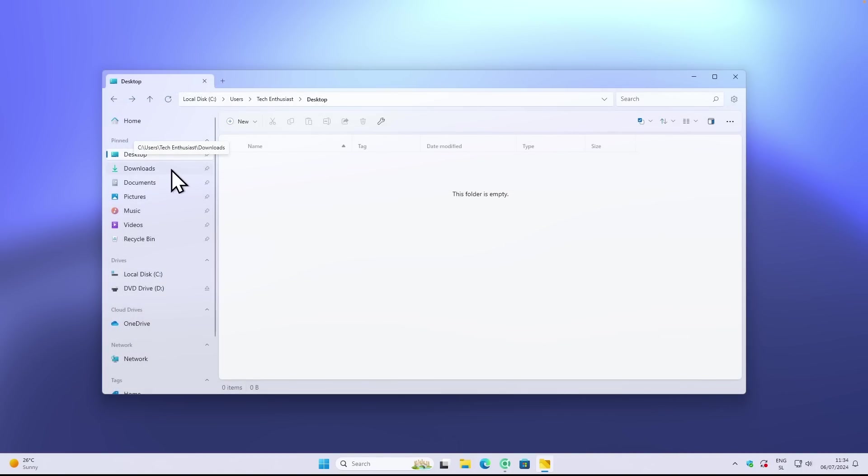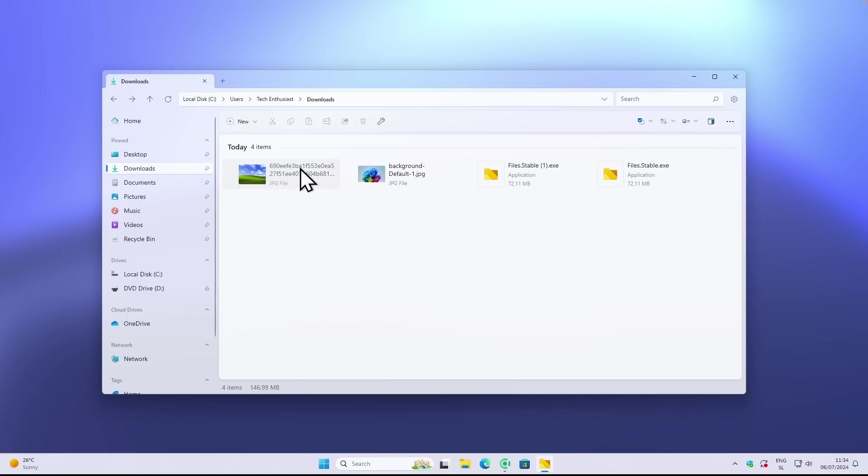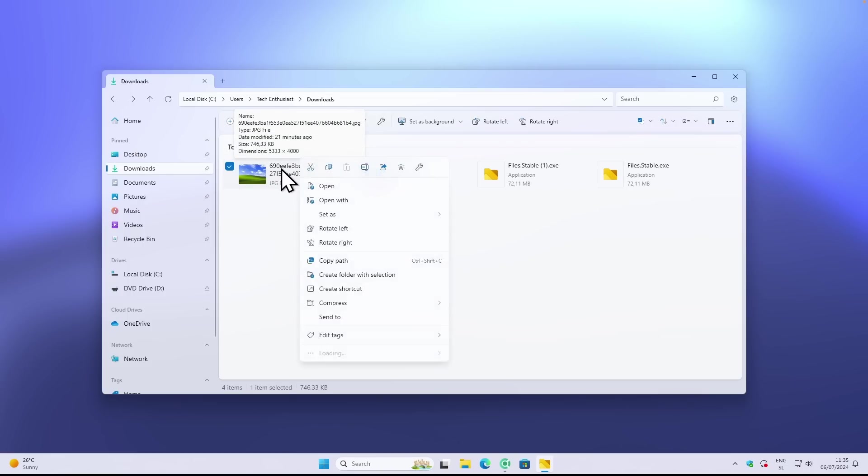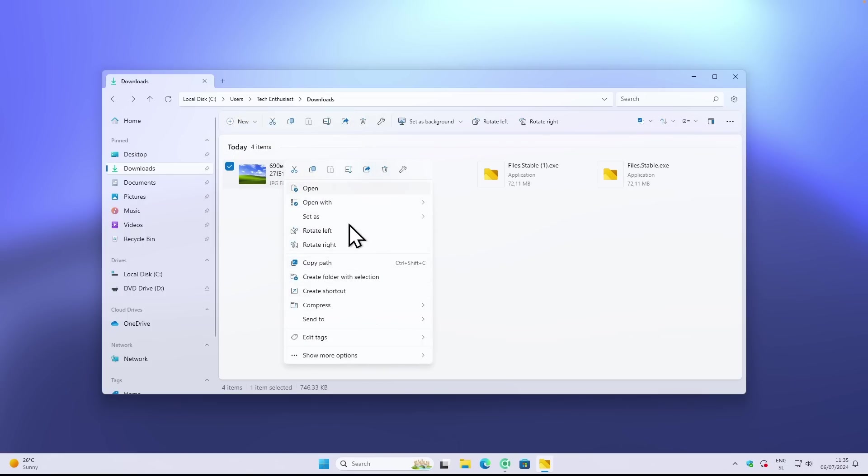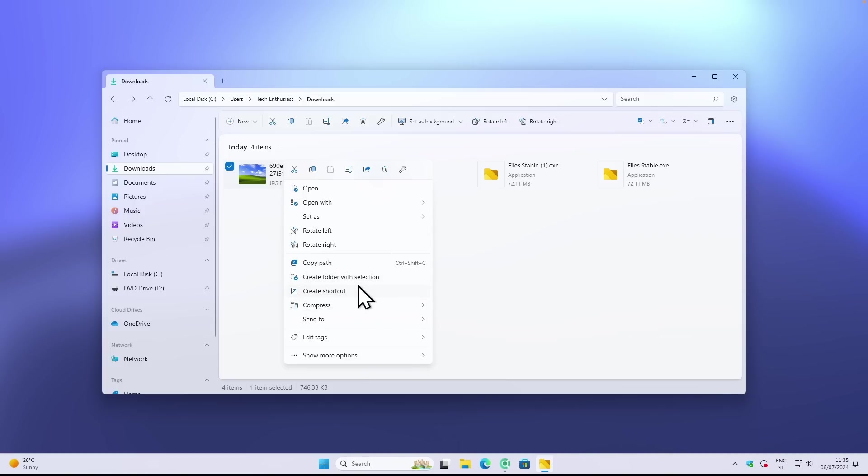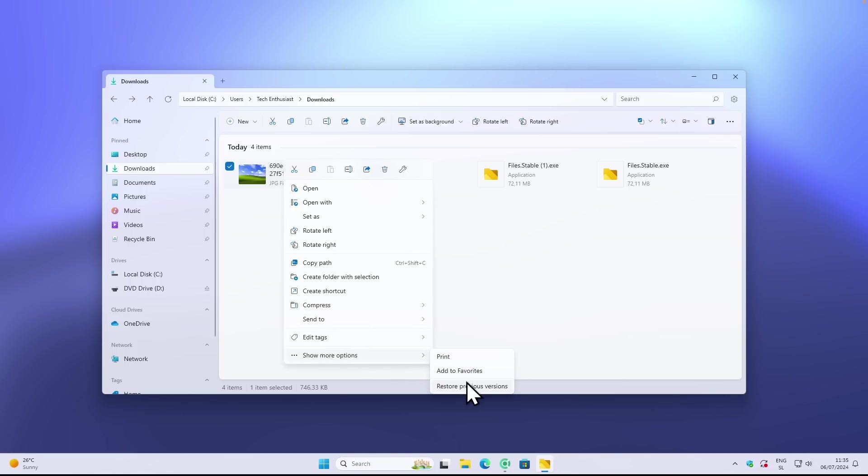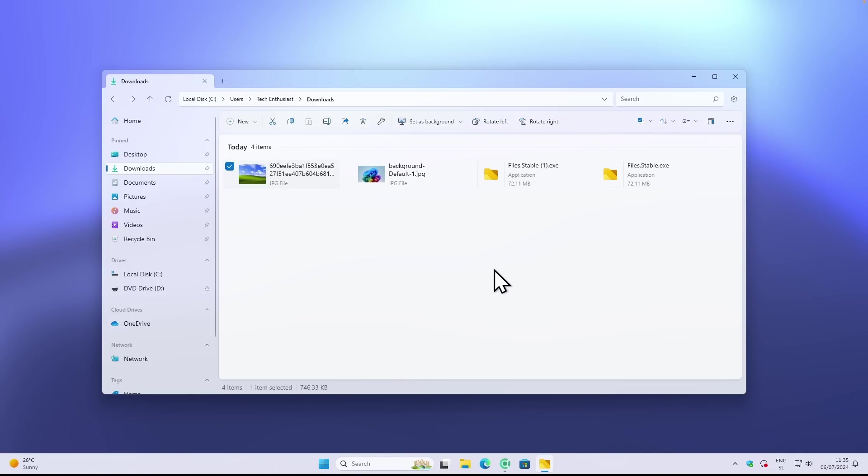If I for example right click on one of the images, you should also see this cool new right click menu. You can see here compress items, create shortcuts, you have copy, cut, and stuff like that. So this right click menu is also right now new here in this application.